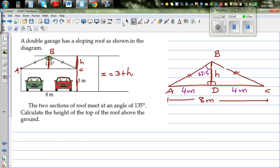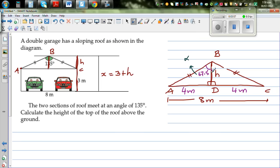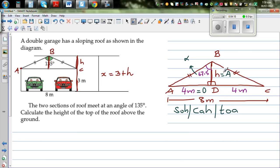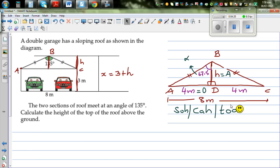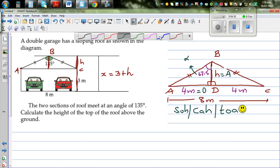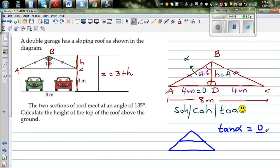We use SOH-CAH-TOA. Labelling the angle alpha as 67.5 degrees, the side H is the adjacent side and 4 meters is the opposite side. Since we're working with opposite and adjacent, we use TOA: tan(alpha) equals opposite over adjacent.